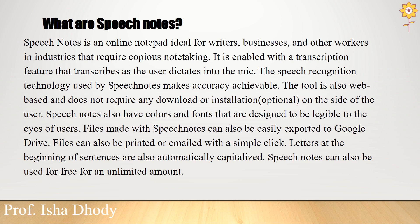Speech notes also have colors and fonts that are designed to be legible to the eyes of users. Files made with speech notes can be easily exported to Google Drive, printed, or emailed with a simple click. Speech notes can be used for free for an unlimited amount. Users do not have to worry about the burden on the budget, but there are some features which may require a small amount of money, but that is not compulsory - it is optional. You can use it for free and use it other times also.